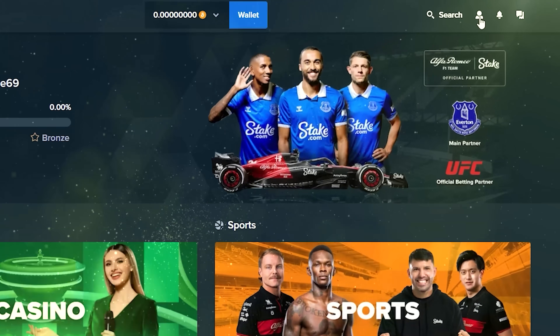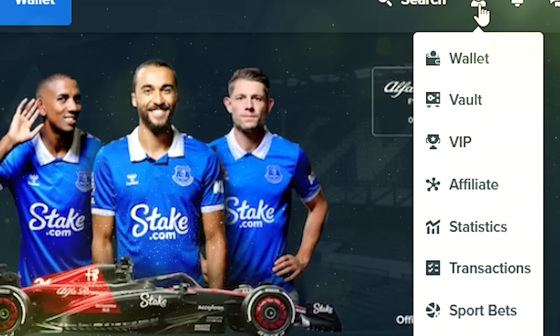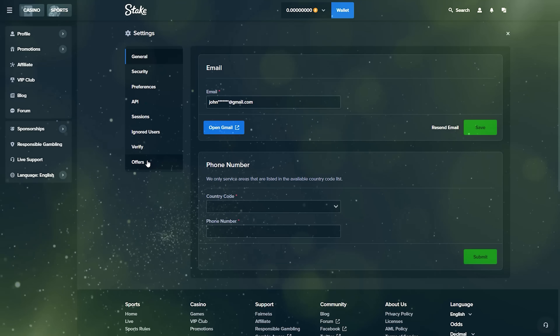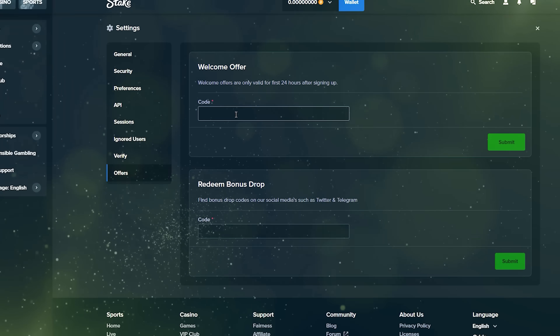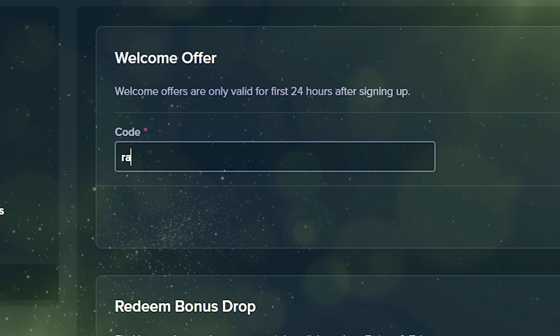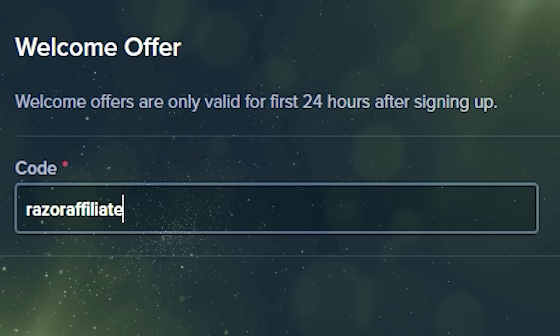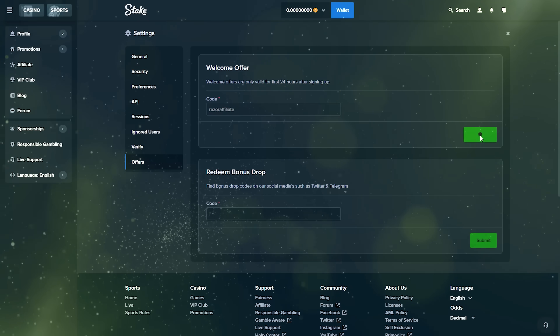Also, you can click on the profile icon in the top right corner. Click on Settings and click on Offers. In the promo code box, enter promo code RAZERAFFILIATE and click Submit.